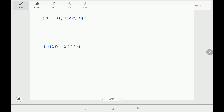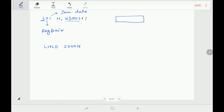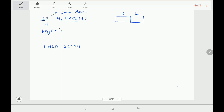Next instruction is LXI H, 4300H. 'L' means load — data transfer from memory to the microprocessor. 'X' specifies a register pair, and 'I' specifies immediate data. So this says: load immediate data 4300H into the HL pair. The higher byte goes to the higher register of the pair and the lower byte goes to the lower register of the pair.